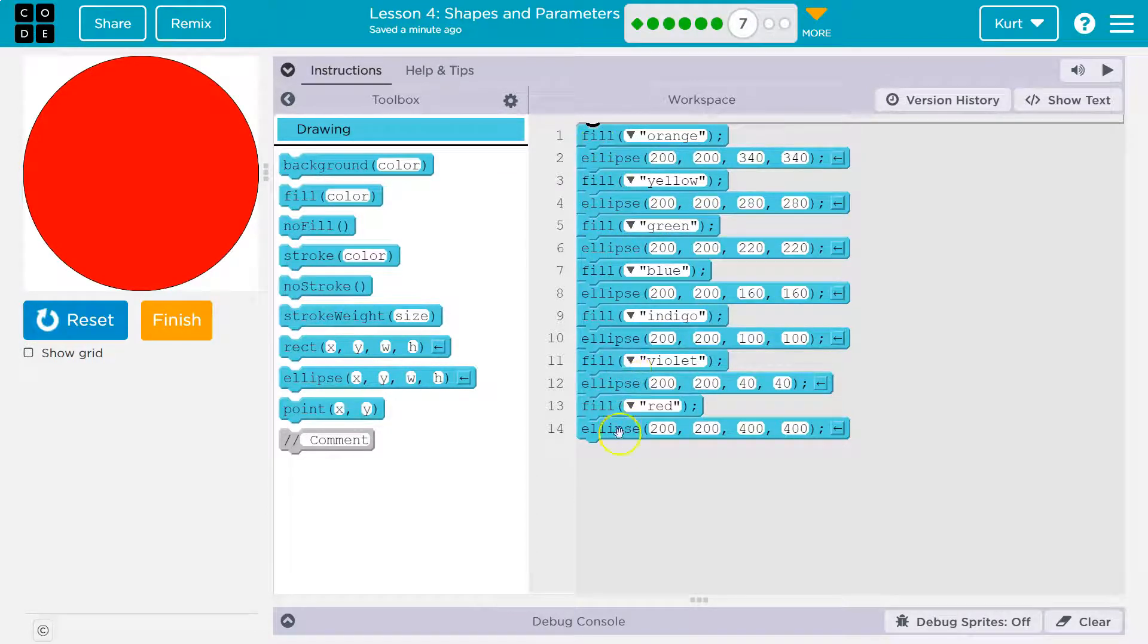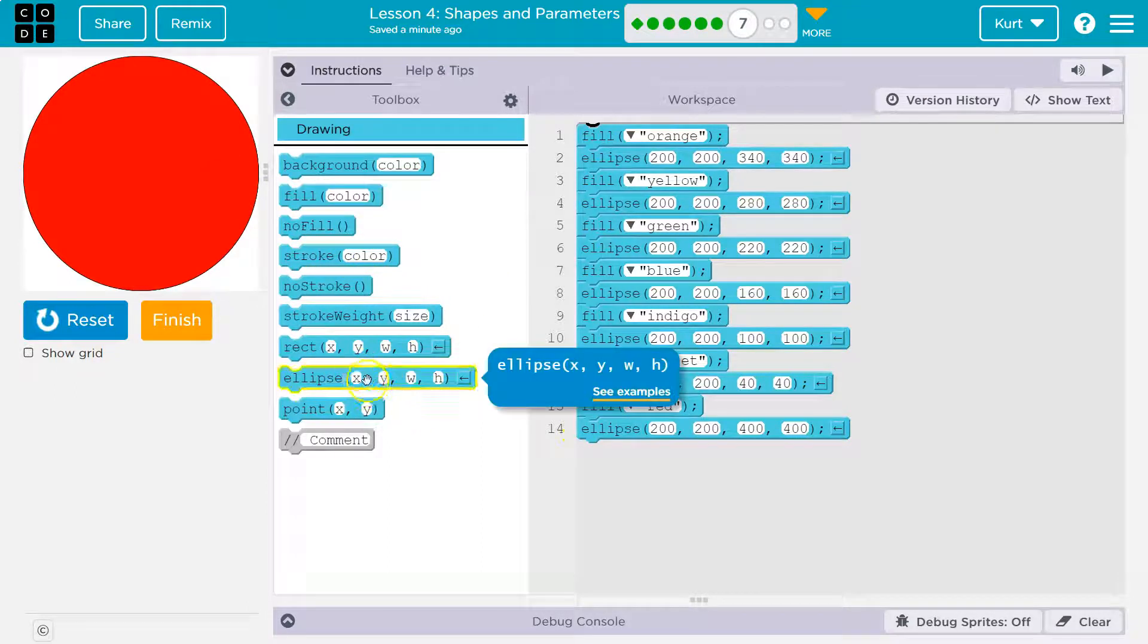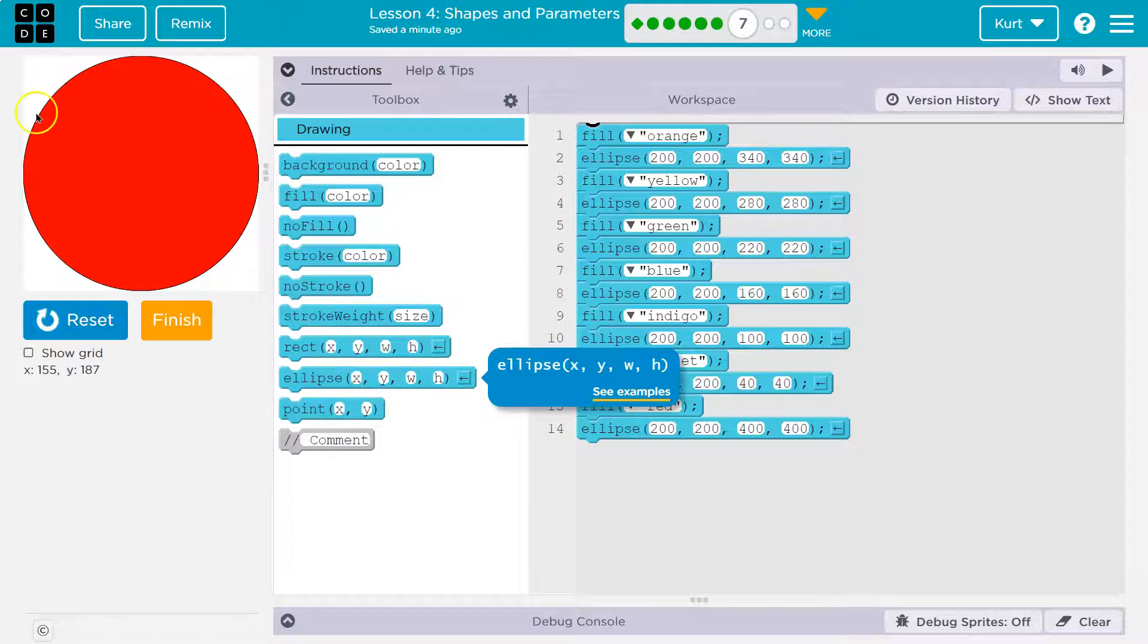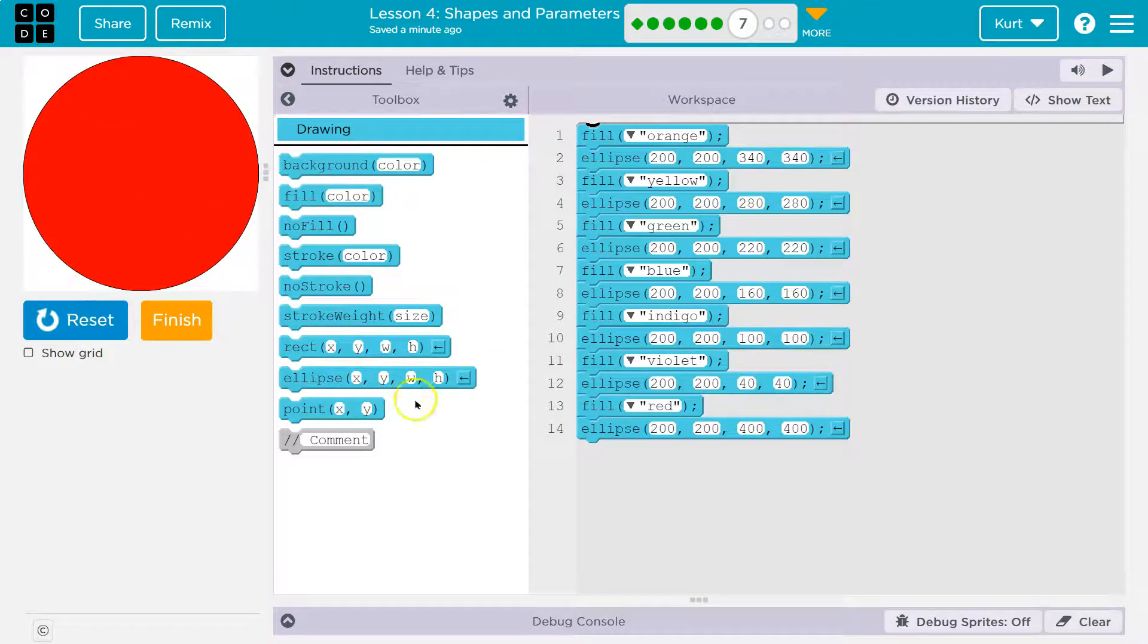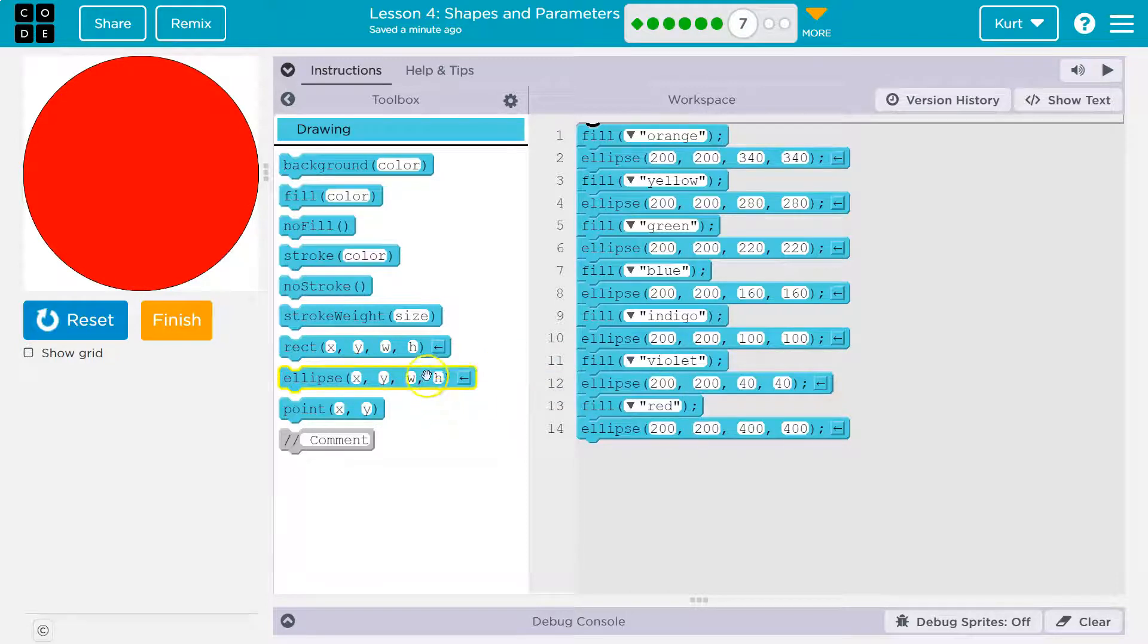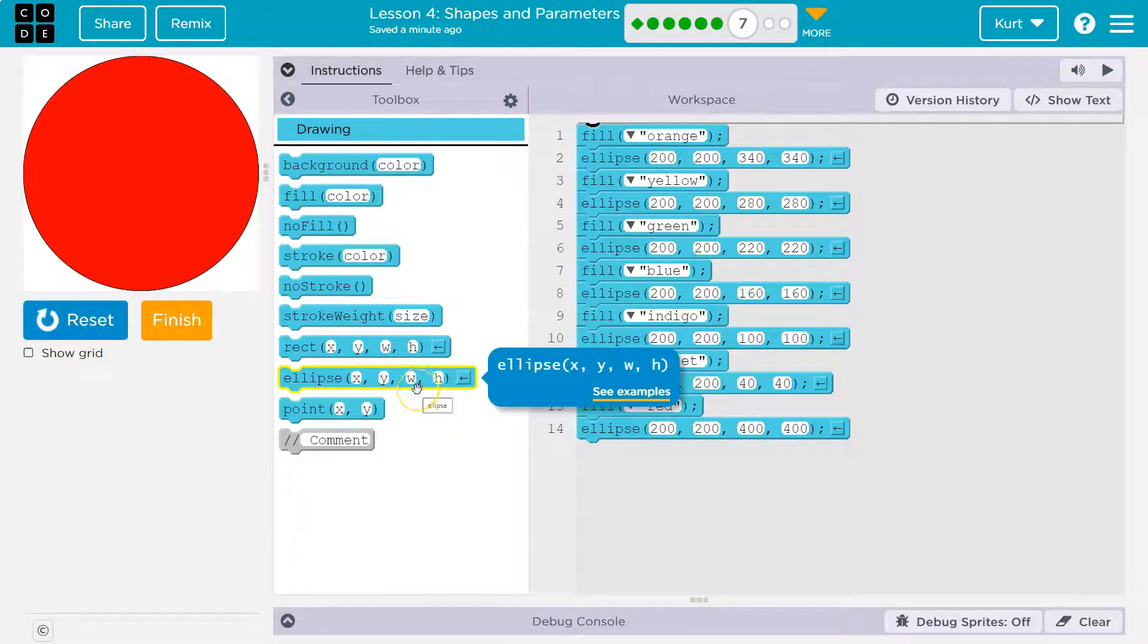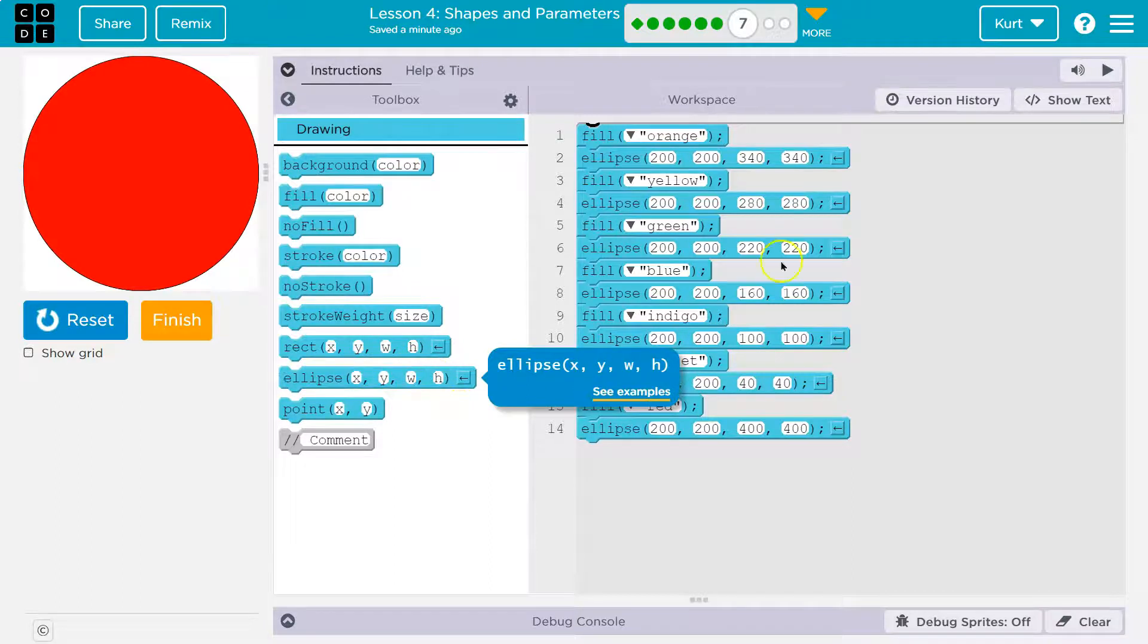So what's going on here? Well, let's take a look at ellipse. X, Y. So that's its position, right? On the screen, you can kind of see when I hover over or use the grid. And then what are these next two numbers? Width and height. Width and height is how big a circle is, right? How big the ellipse is.